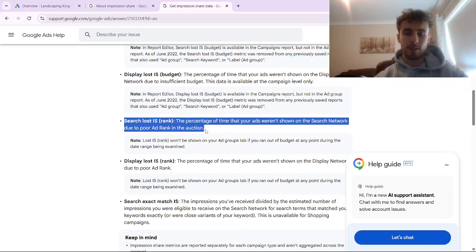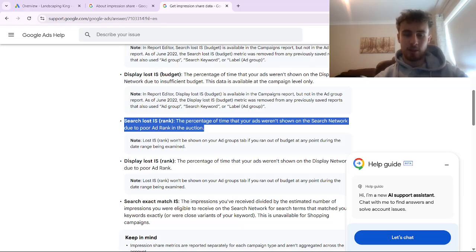The reason why this metric is so important is that if you're simply not getting enough impressions inside your campaign, then you're not going to be getting enough clicks and conversions to get the best results possible. Search loss impression share due to rank is the most common source of lost impression share. Your budget is another one, which we're not going to go into detail on in this video — budget loss is simply missing out on impressions due to budget.